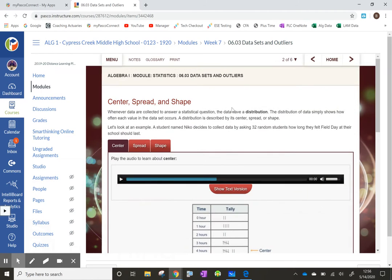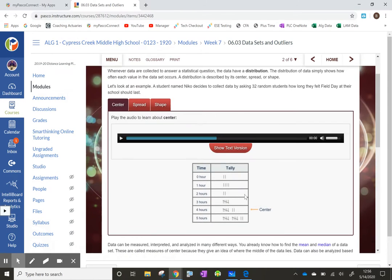Page two: center, spread, and shape. Whenever data are collected to answer a statistical question, the data have a distribution. The distribution of data simply shows how often each value in the data set occurs. Distribution is described by its center, its spread, or shape. Center is sort of the middle of the data. There are two ways to measure center: there's mean, which is the average — adding up all the values and dividing by however many values there were — and there's the median, which is listing all the values in order from least to greatest and picking the number literally in the center. Sometimes one is a better measure than the other.